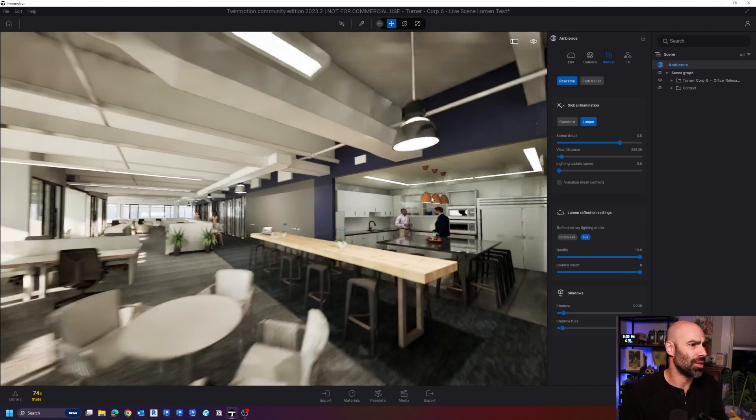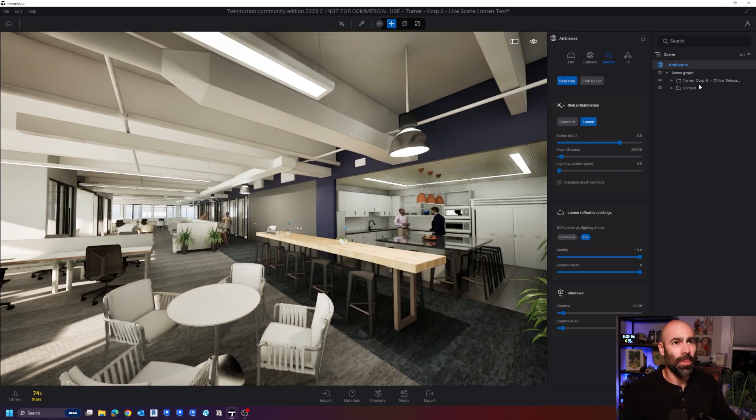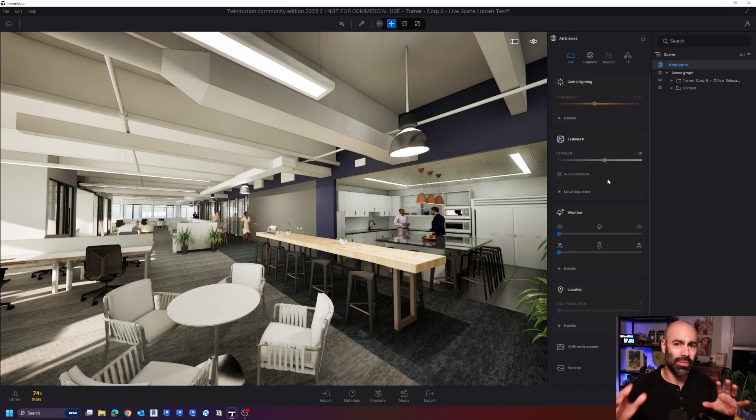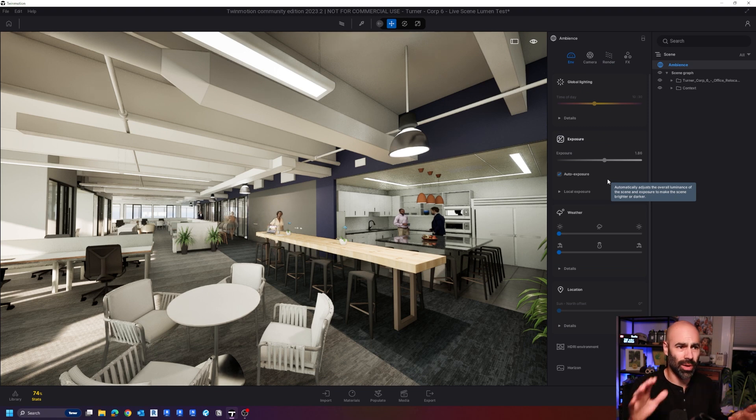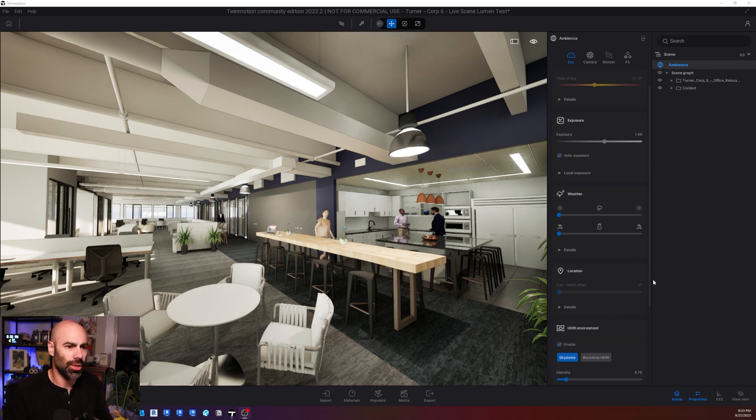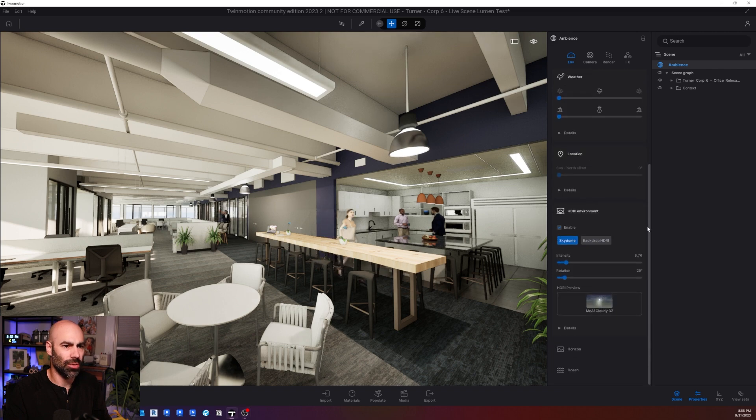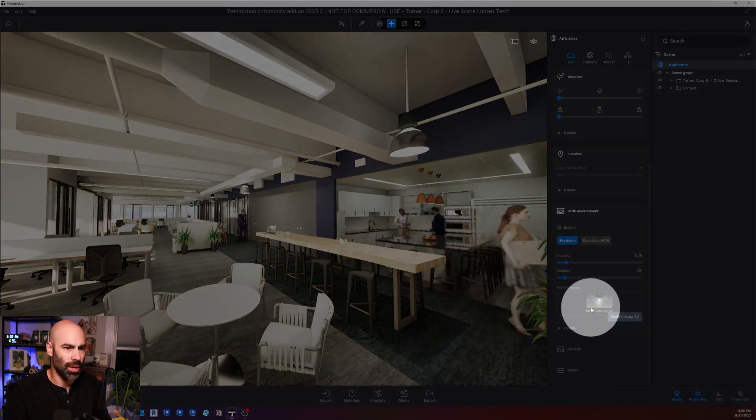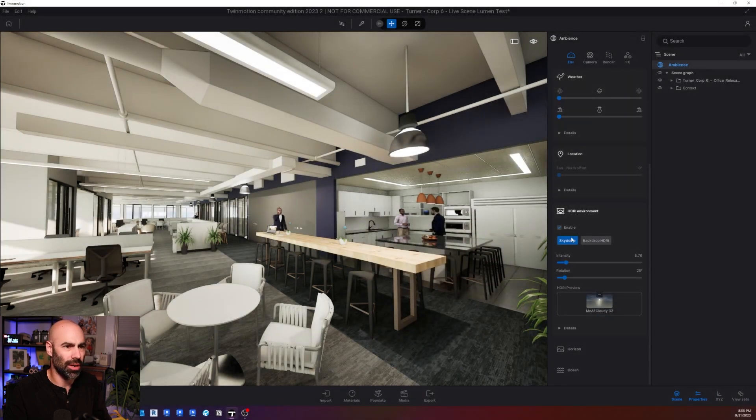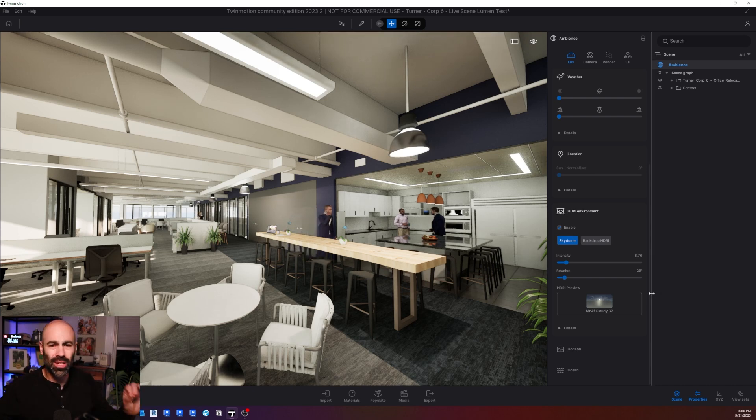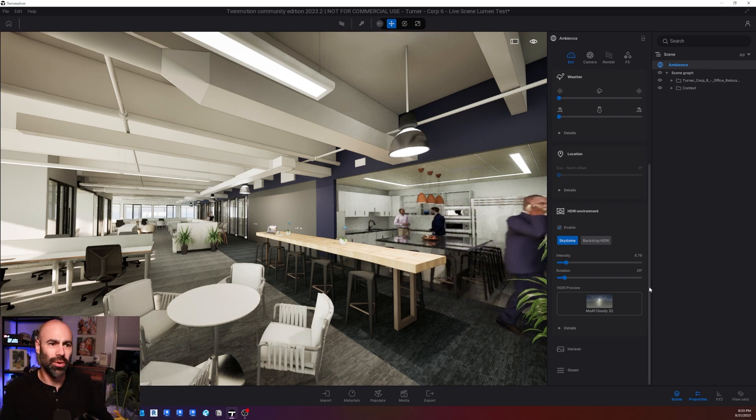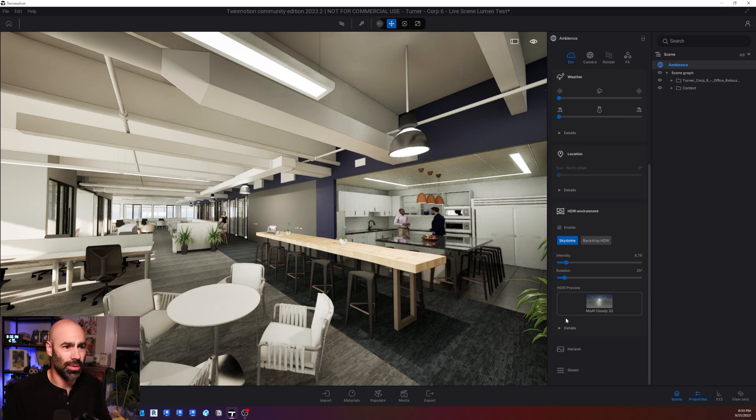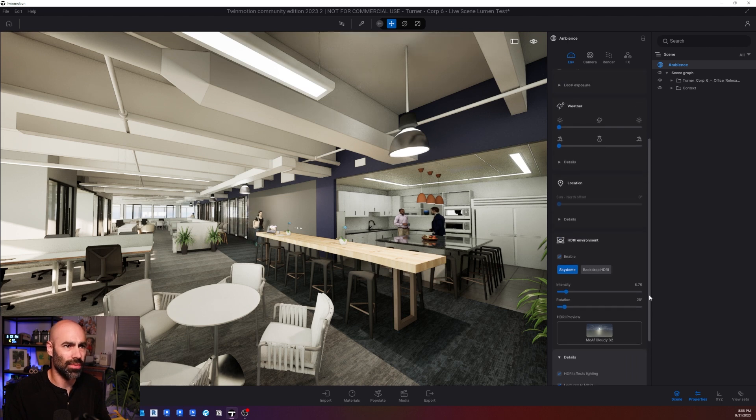So a couple settings just to think about. So all the stuff I normally say about Twinmotion apply. So if you haven't seen any of my previous Twinmotion videos, I'll link them below, I have all my lighting settings, and so on and so forth. What you're going to want for sure is you're going to want to turn on HDRI environment. So if I scroll down here, under ambiance, notice I'm using cloudy 32 as my HDRI, I have a skydome on, it's enabled. Anything in Twinmotion, whether using lumen, whether you're using the standard or using path tracer, you need to use HDRI environments. I promise you, it's going to change everything for you. And notice all these settings are on, HDR effects lighting, all that good stuff.